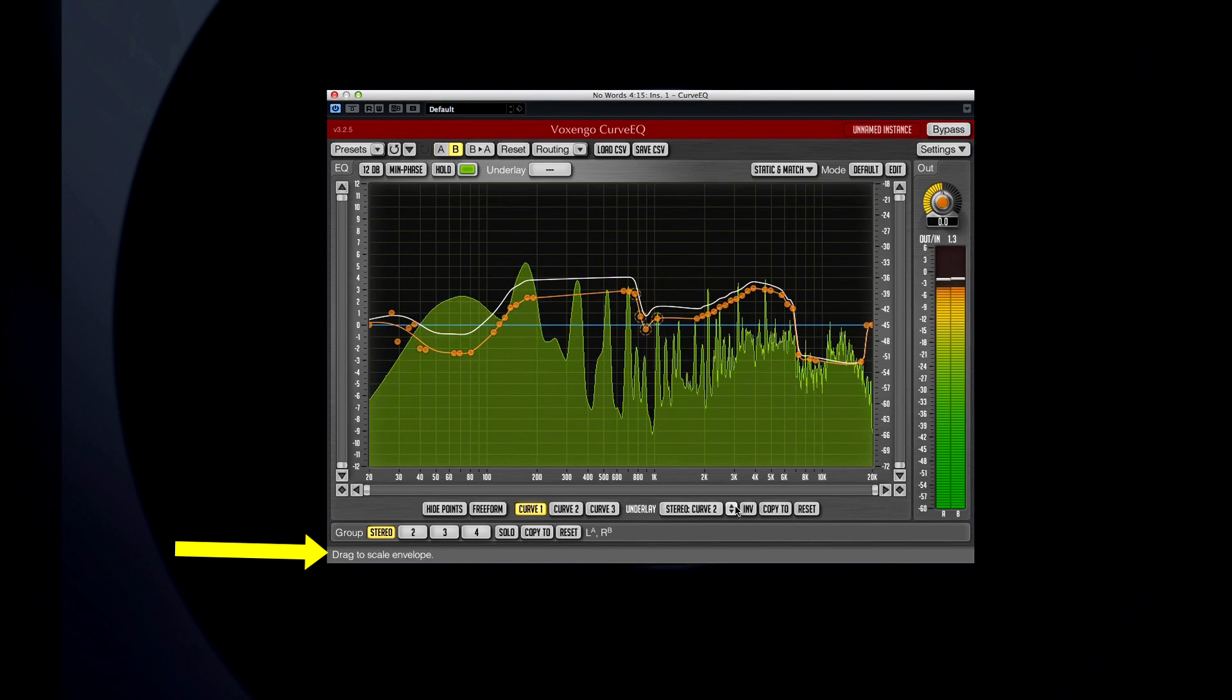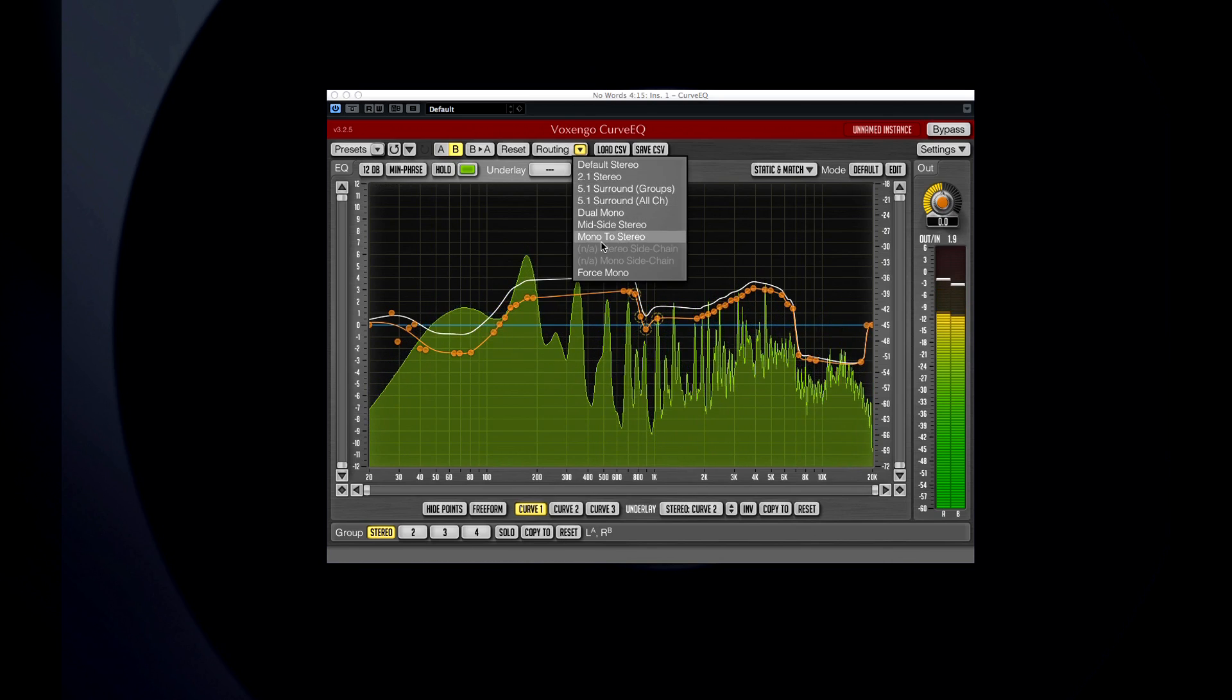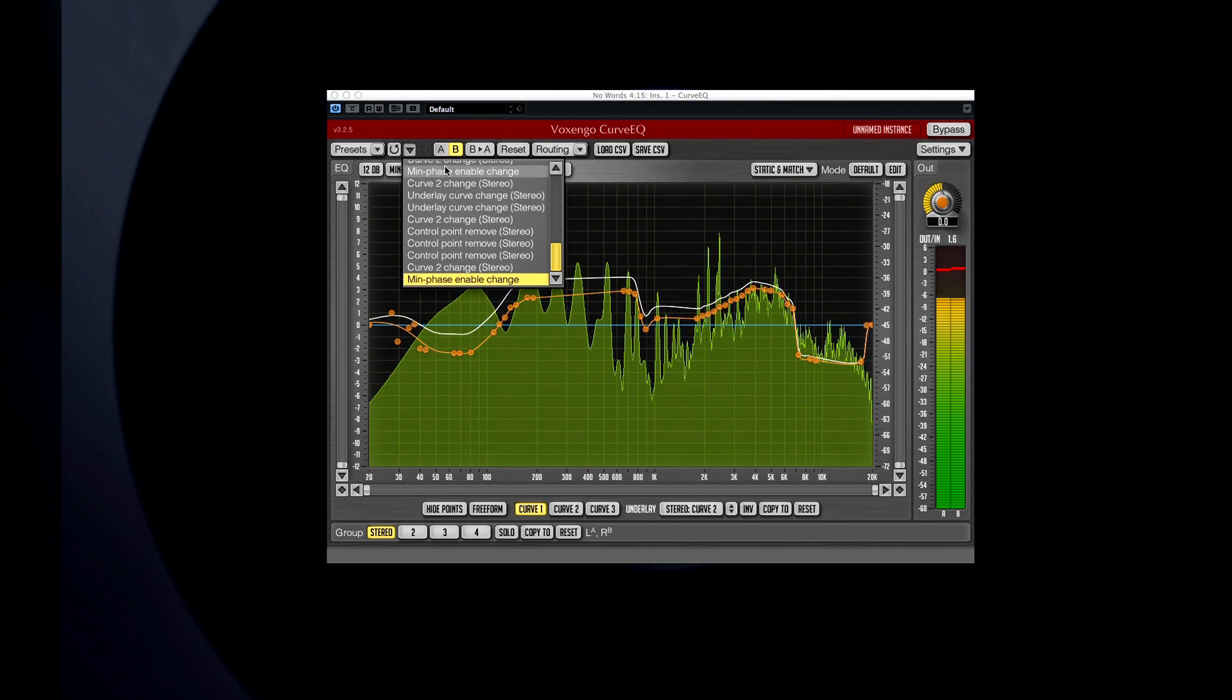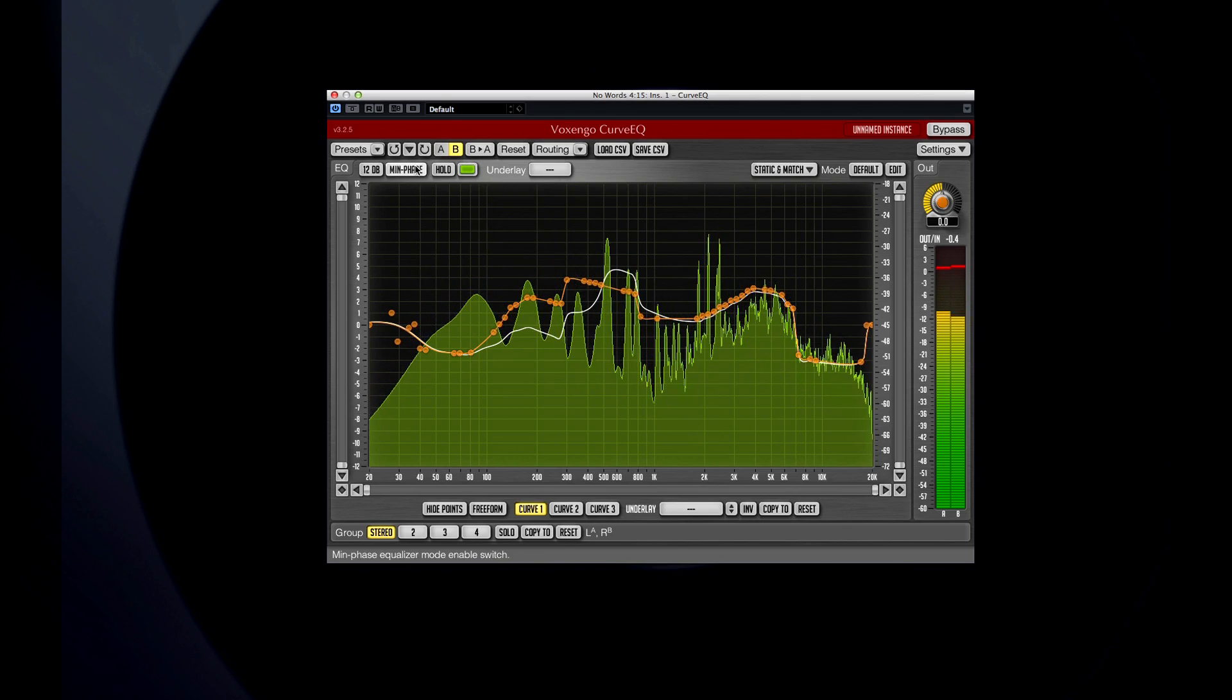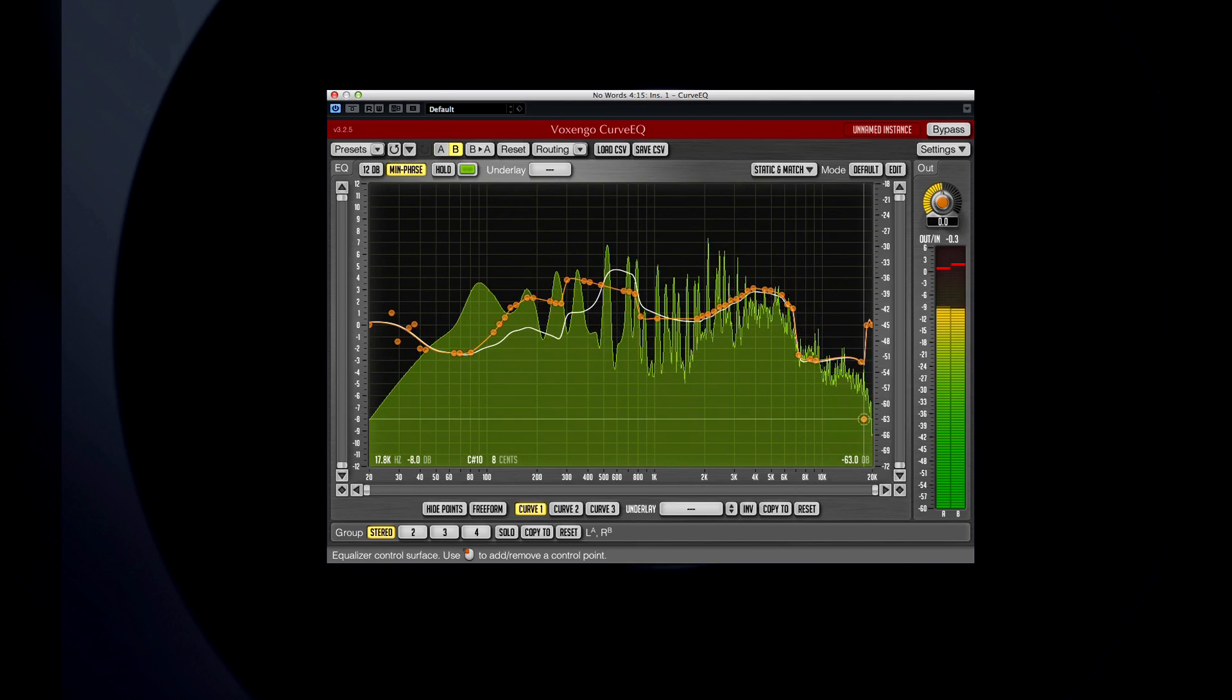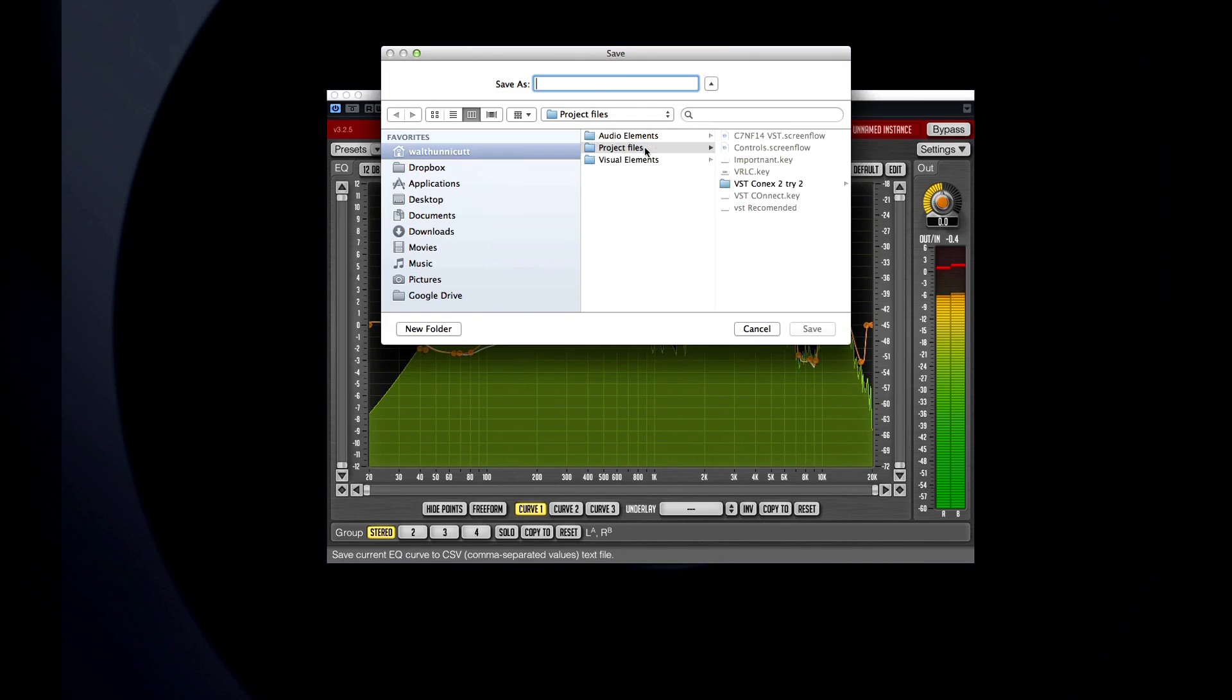Curve EQ offers direct access to numerous routing options and has its own dedicated undo-redo history. Use the minimum phase option when making extreme EQ changes to smooth out the audio response. You can even export your EQ curve as a CSV file for collaboration or record-keeping.